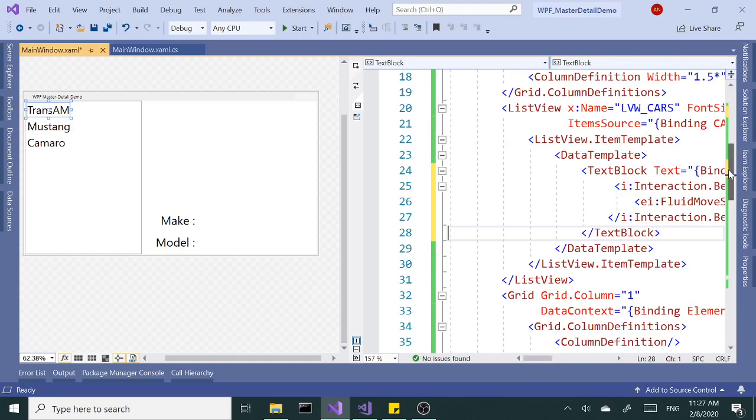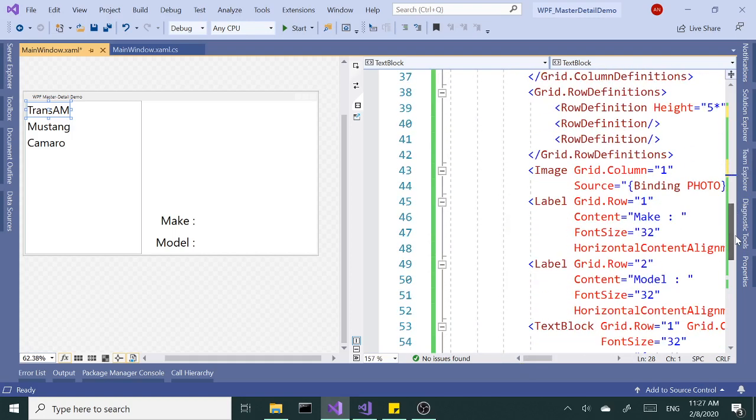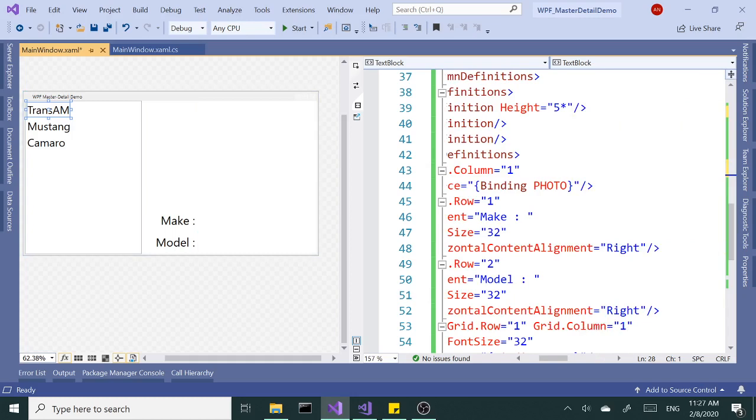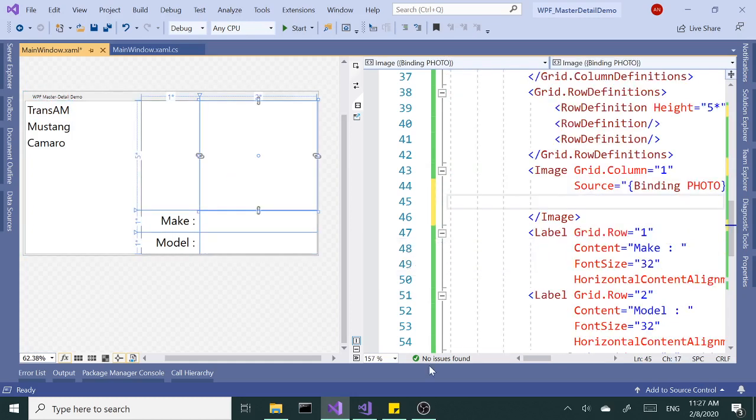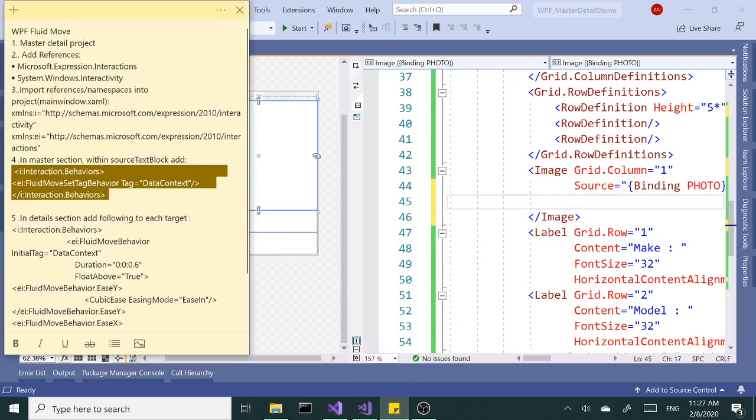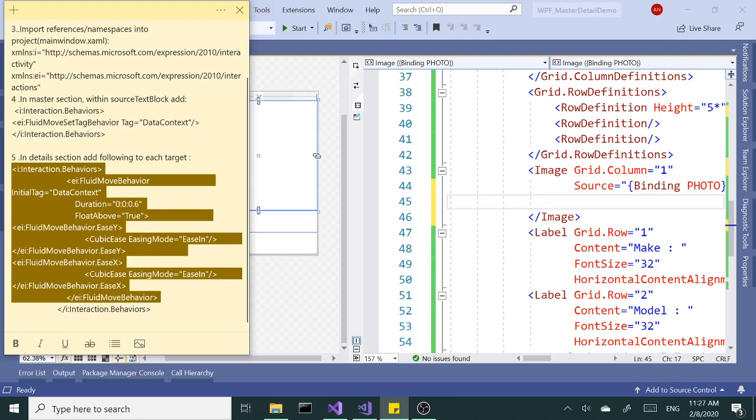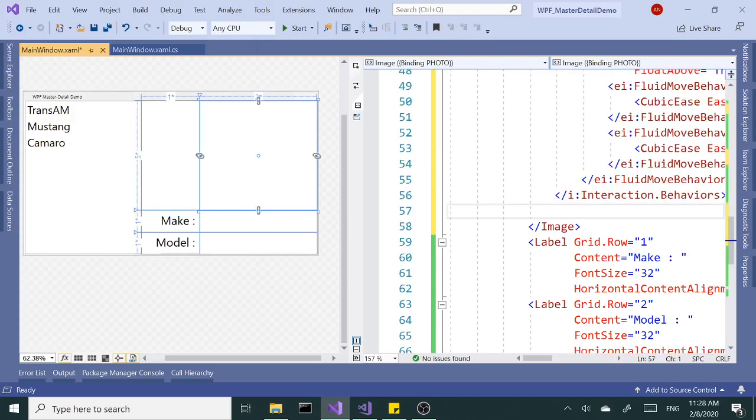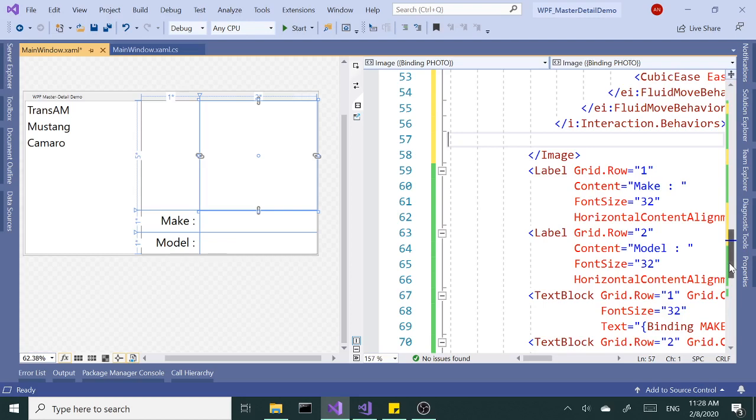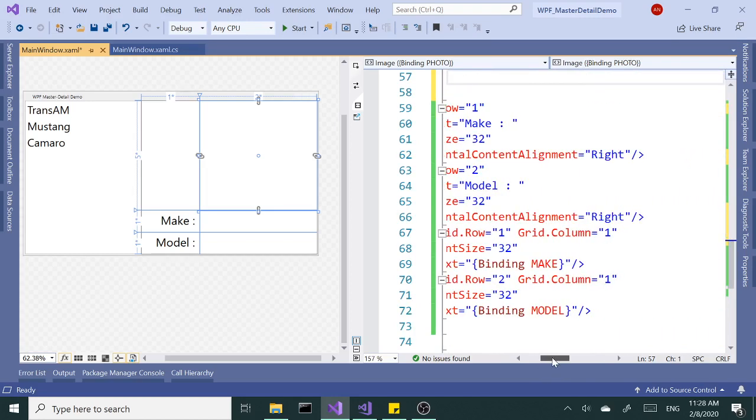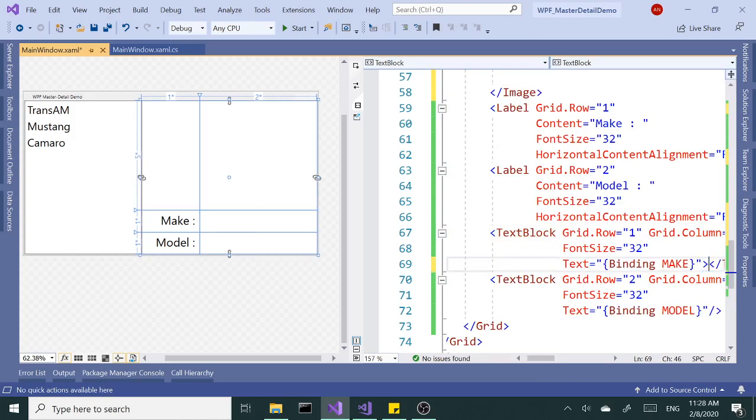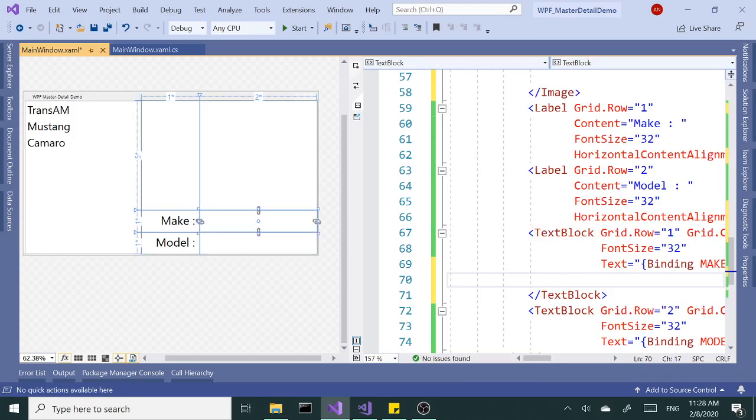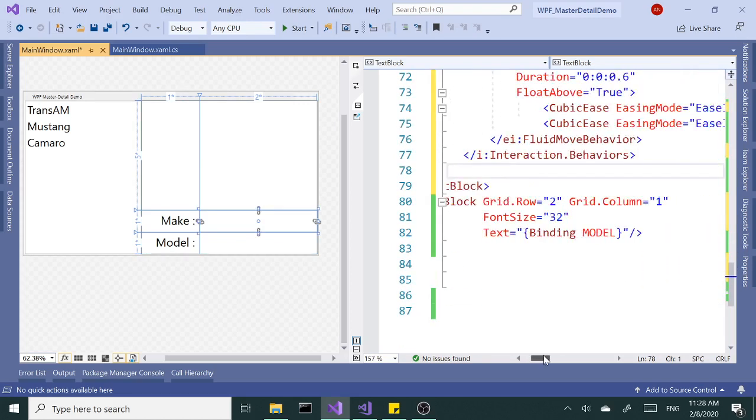Now we're going to go to target. We have to do this for each target. We have the photo, make and model. Alright. Let's start with the photo. Let's expand this. We're going to close, open close. And inside those open close tags we're going to copy and paste this code here. Same thing we're going to do with these text boxes here. And the text blocks. Let's expand them. And paste the code. One last time.